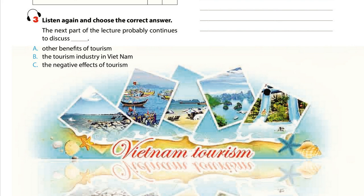An obvious benefit of tourism is that it plays a key role in economic growth. It contributes greatly to the income of a region or country. It also brings job opportunities to all kinds of people and therefore helps promote prosperity in diverse fields.